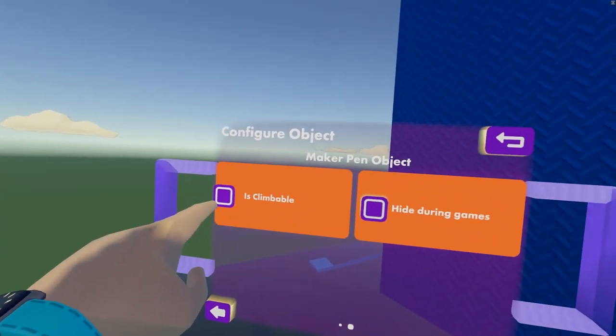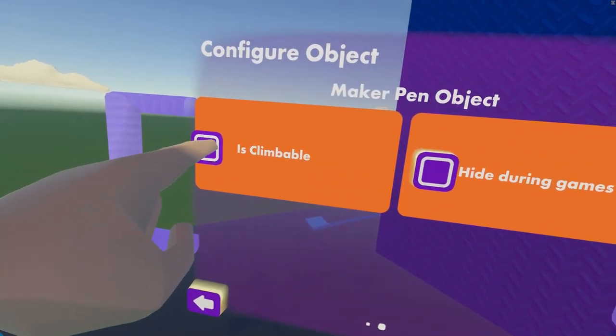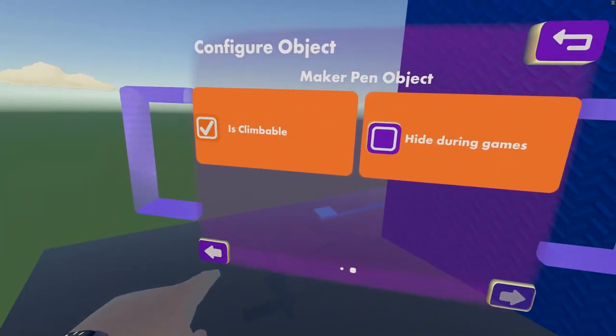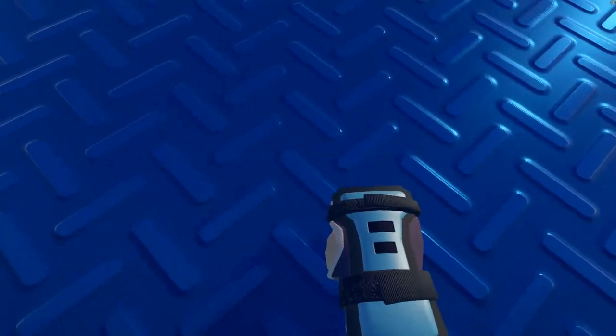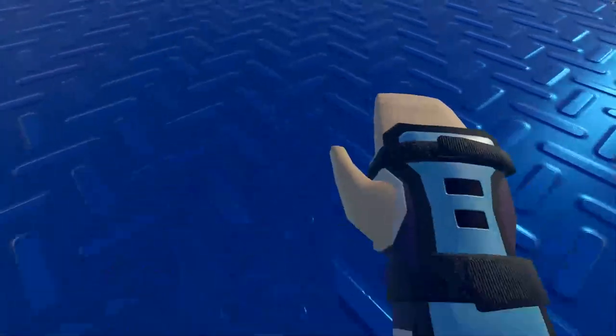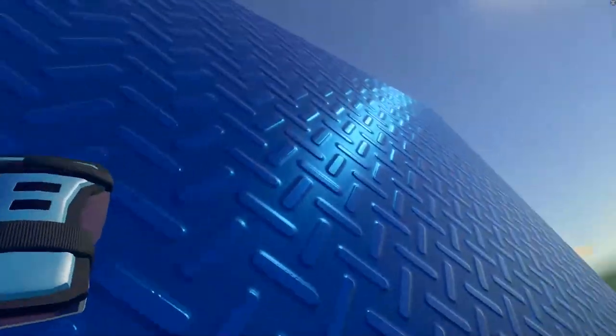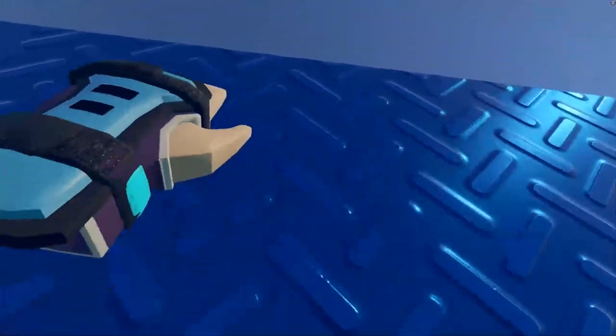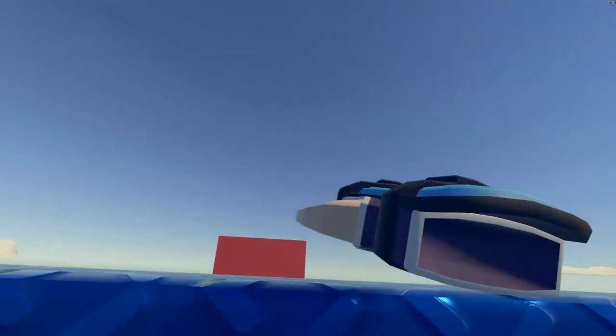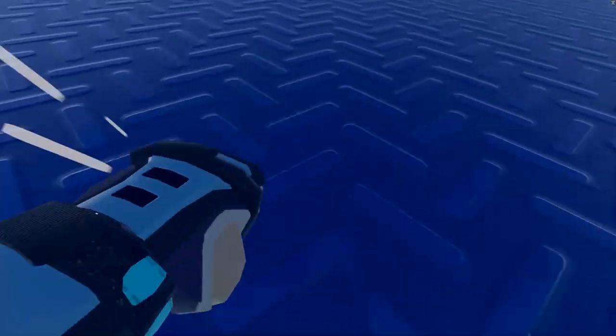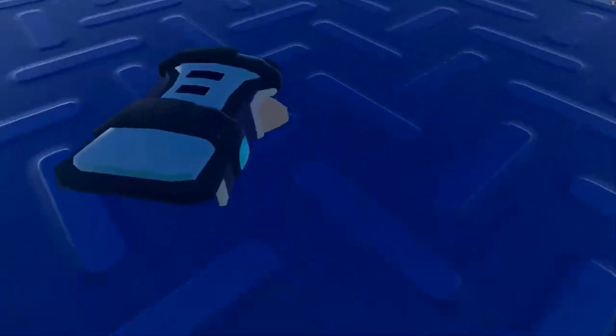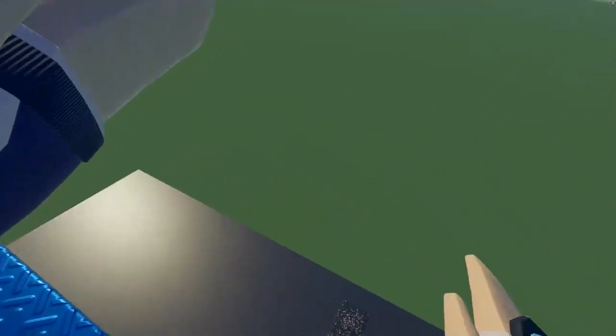there is an is climbable option. Select it, and then, voila, we got ourselves a climbable Maker Pen object. So I can climb on the other side, just like this.